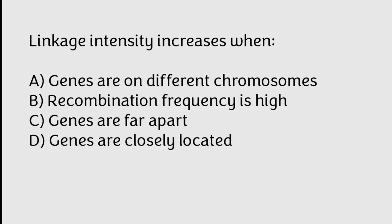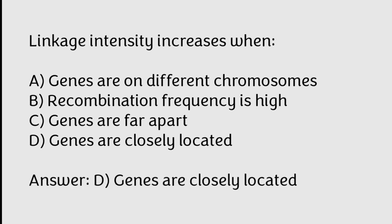Linkage intensity increases when? Genes are on different chromosomes, recombination frequency is high, genes are far apart, genes are closely located. Correct answer is Option D, Genes are closely located.